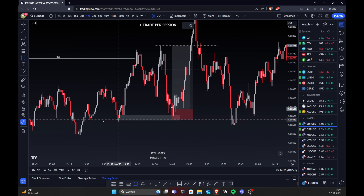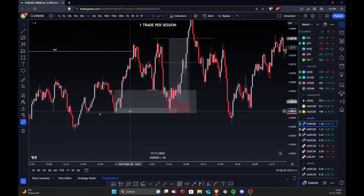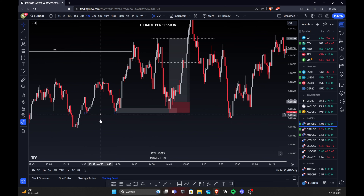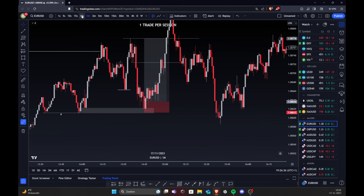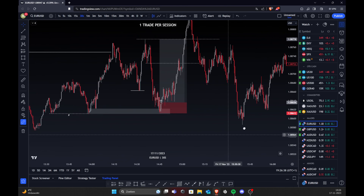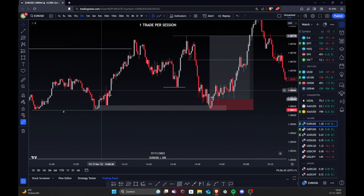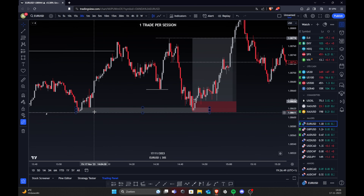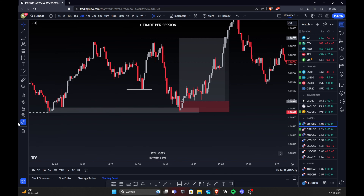I would mark out this whole zone, basically from the IDM to the low. What I saw happening was it slightly swept liquidity here and then moved. Once it came back in this zone I wasn't really watching yet — it could also have just retraced from here and gone to the upside. But what it actually did was go to this internal range liquidity and mitigate this refined zone, and from there I watched for confirmation.